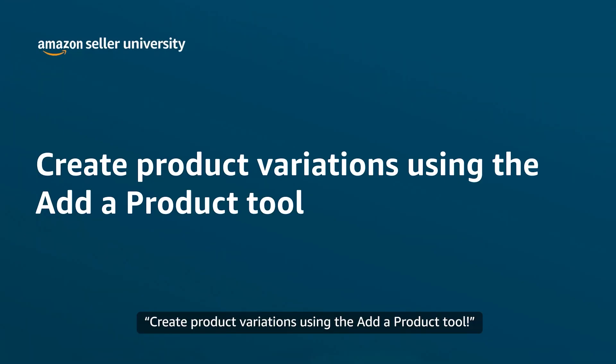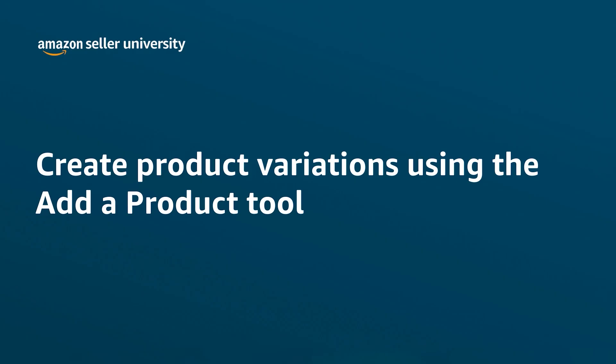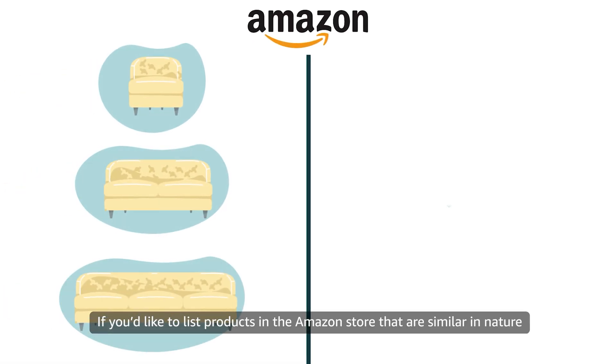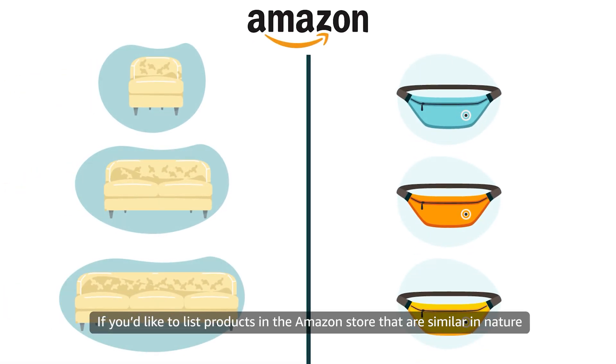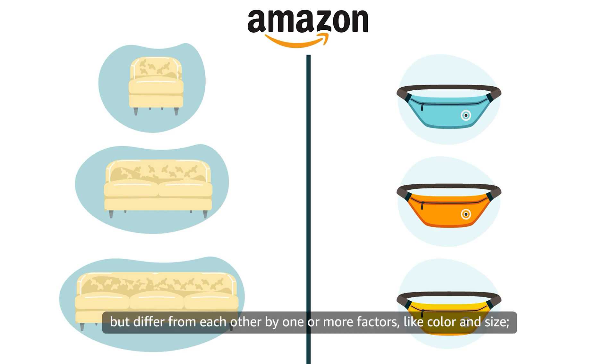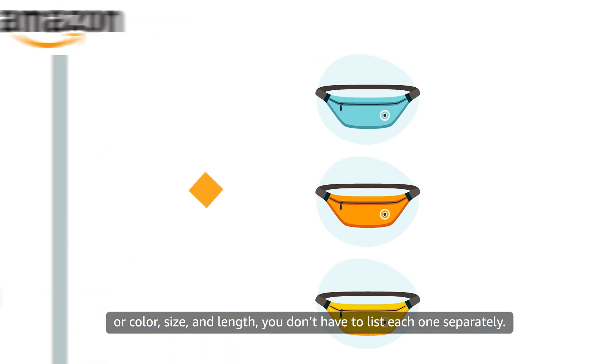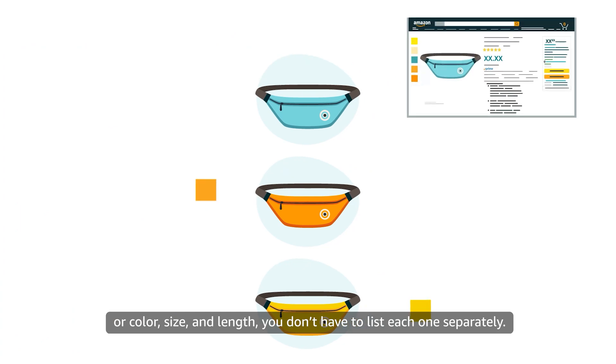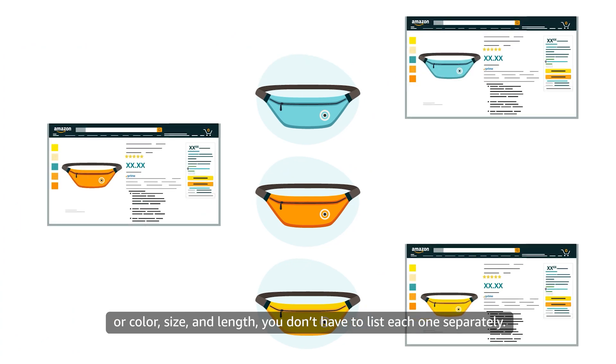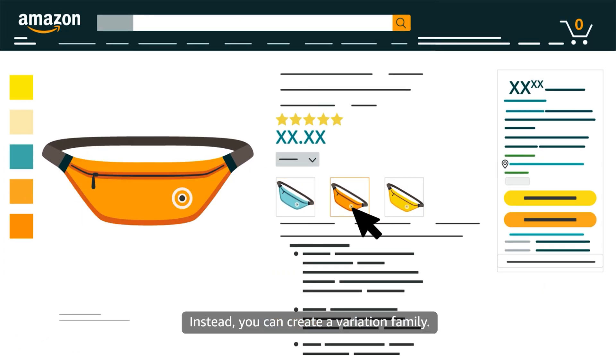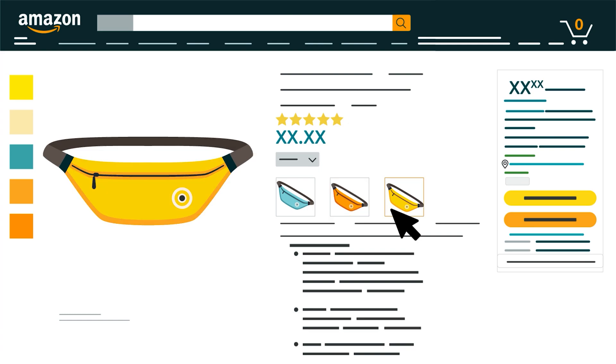Welcome to our training: Create Product Variations using the Add a Product tool. If you'd like to list products in the Amazon store that are similar in nature but differ from each other by one or more factors like color and size, or color, size, and length, you don't have to list each one separately. Instead, you can create a variation family.